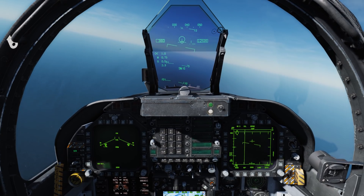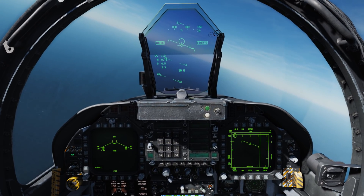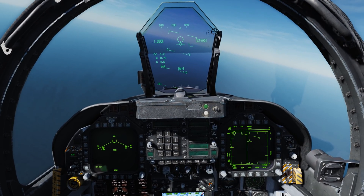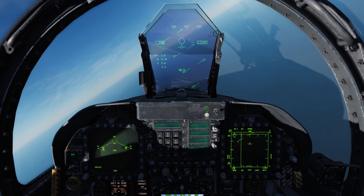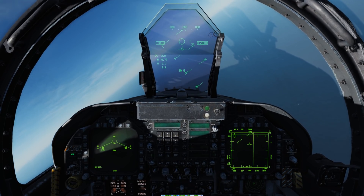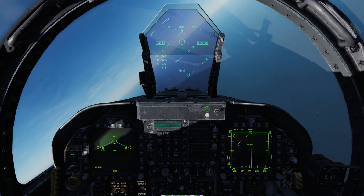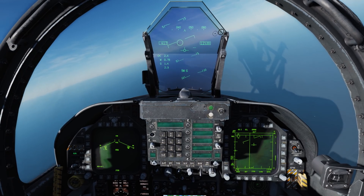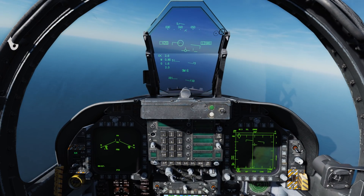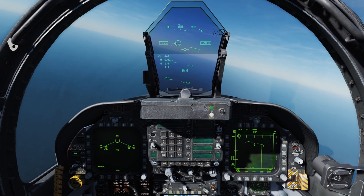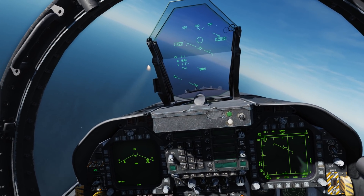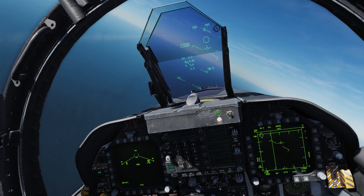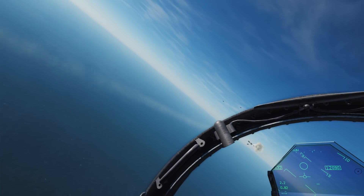I'm paused. I'm going to go ahead and fly the reticle over this target. Tone. Uncage. Self-track. Good lock tone. Trigger. Fire. Booyah.